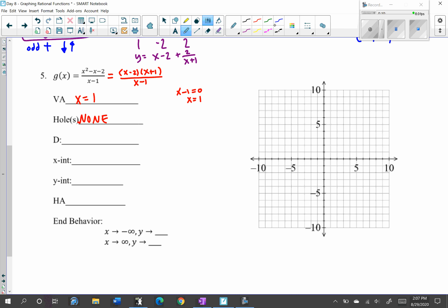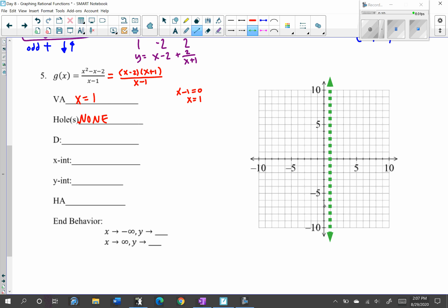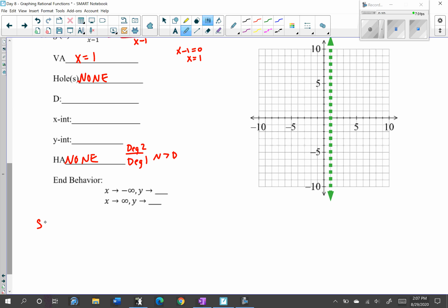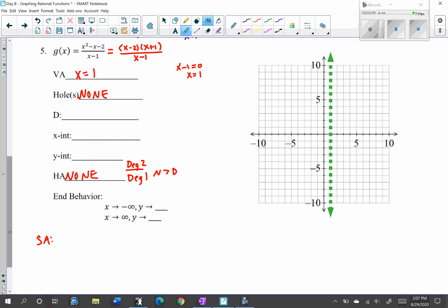Graph the vertical asymptote at x equals 1. For the horizontal asymptote, the numerator has degree 2 and denominator has degree 1 — numerator degree is bigger, so there is no horizontal asymptote and instead there is a slant asymptote. To find it, we use synthetic or long division. Synthetic division works when dividing by a linear binomial. The zero of the denominator is 1 this time, unlike the last problem's negative 1.